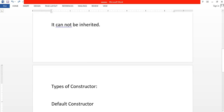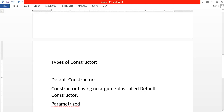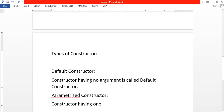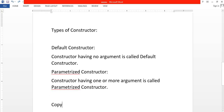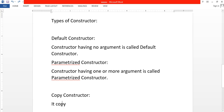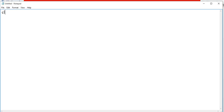Now, what are the types of constructor? First, default constructor — a constructor having no argument is called a default constructor. Next, parameterized constructor — having one or more arguments is called a parameterized constructor. Next, copy constructor — it copies values of a reference into the current object.